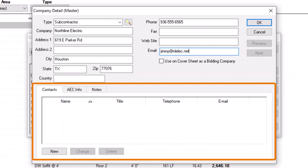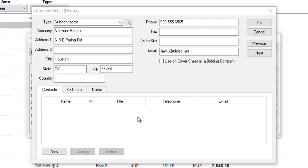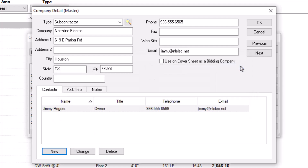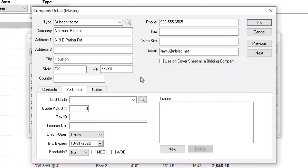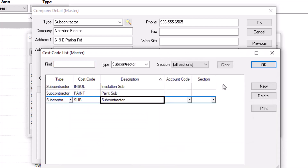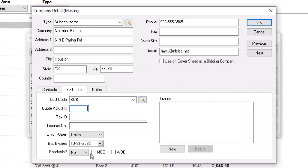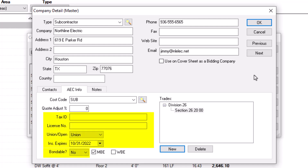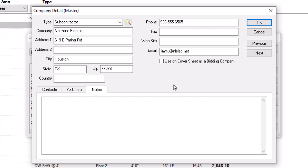The tabs at the bottom of the screen allow you to add additional detail to your contact record. For instance, if you have several contacts at a large firm, you can add these folks to the Contacts tab. Later, you can select the specific contact when you create a proposal for that company. The AEC Info tab is useful when adding subcontractors — you can pre-assign a cost code, quote-adjust percentage amount, minority and women-owned business enterprise designations, a trade, tax ID, license number, union status, insurance expiration date, and whether they're bondable or not. Be aware these fields are informational and don't feed into your bid anywhere else. The Notes tab allows you to enter general notes about the contact record.